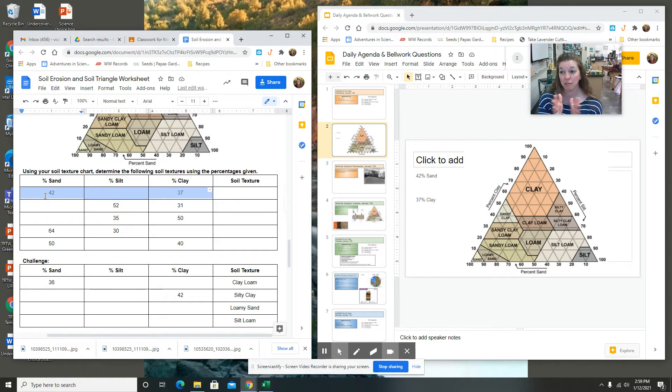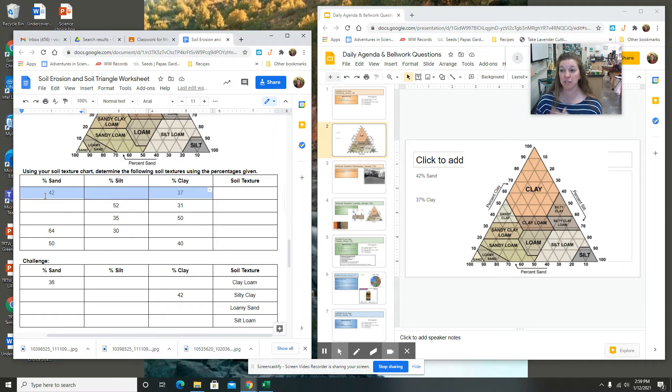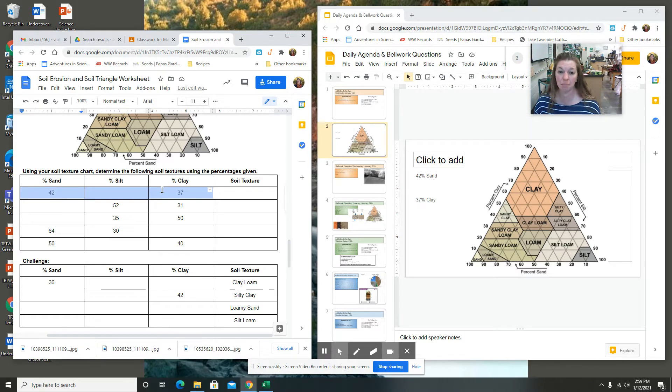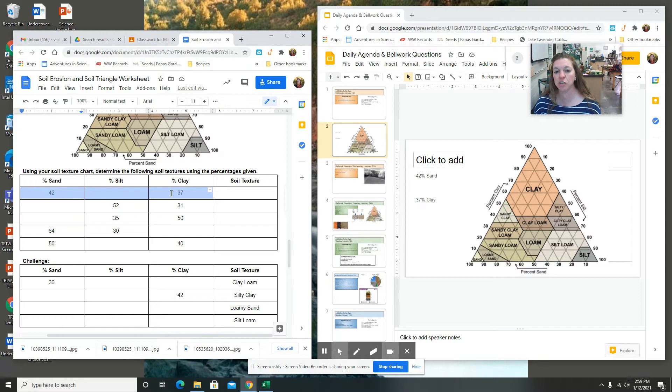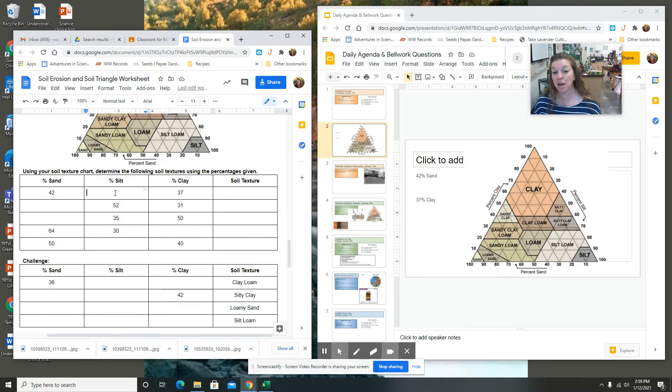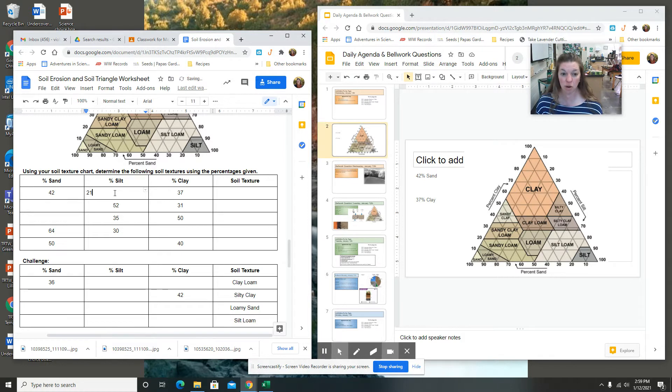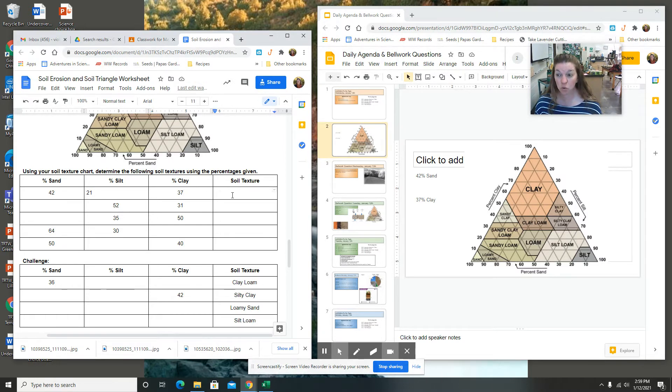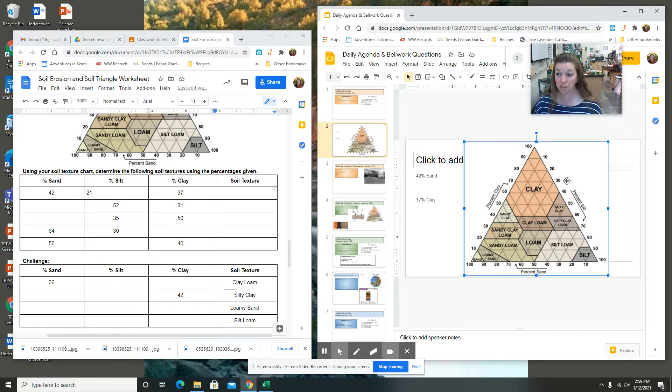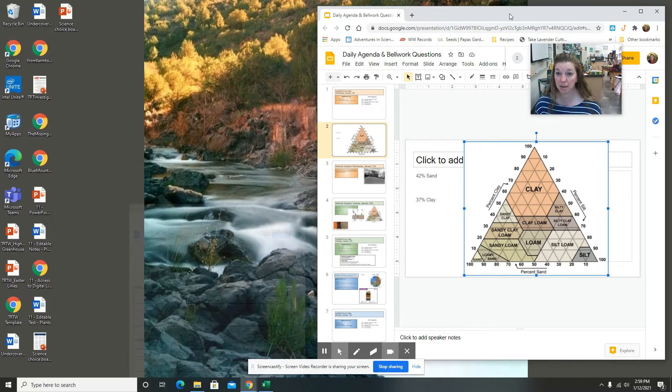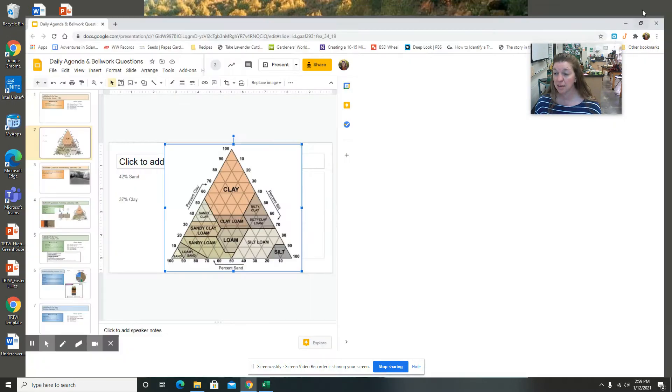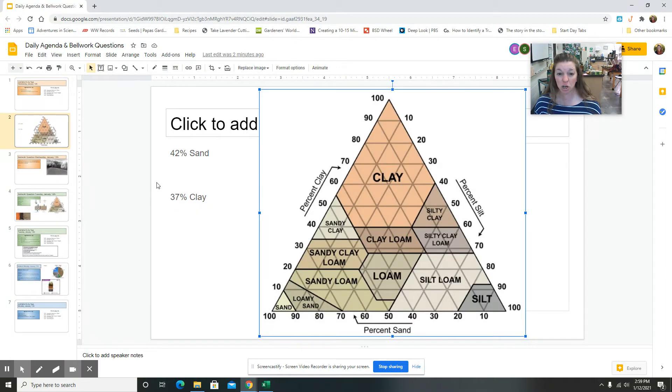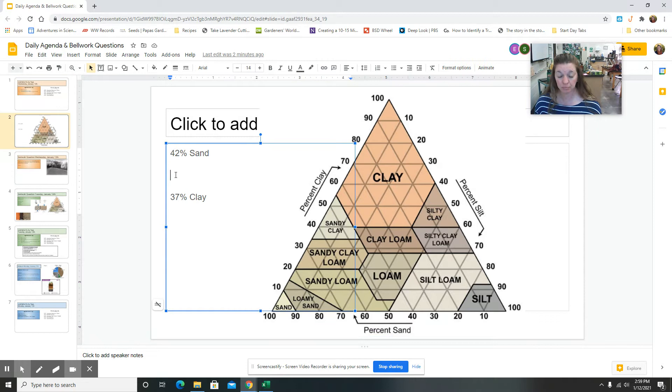You need to figure out how much silt and then 37% clay. So the three add up to 100. So 42 and 37 is 79. 100 minus 79 is 21. So you have 42% sand, 21% silt, and 37% clay. It's asking you what the soil texture is, so this is where this chart is going to come in. So I'm going to minimize this, make this bigger. I'm going to add that this is 21% silt.